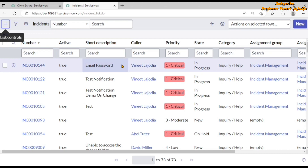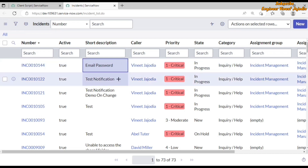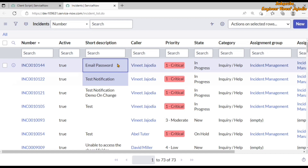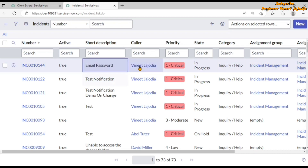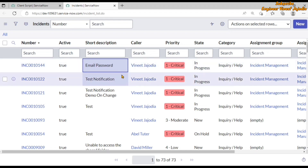So if we try to update the first two incidents' short descriptions — click, hold Control, right-click and drag — and double-click on it to update to 'xyz' and save it, you will see that our onCellEdit client script is working because it is not allowing us to change the short description.